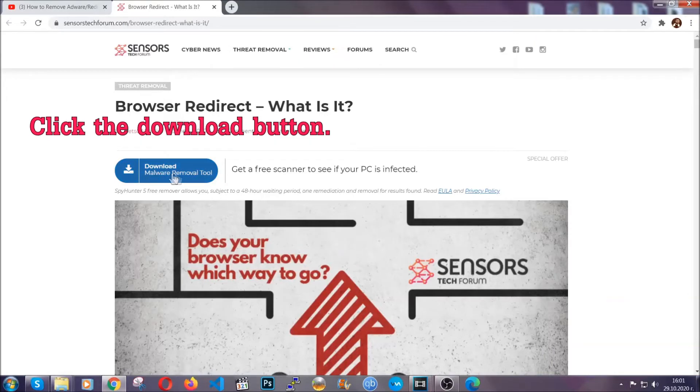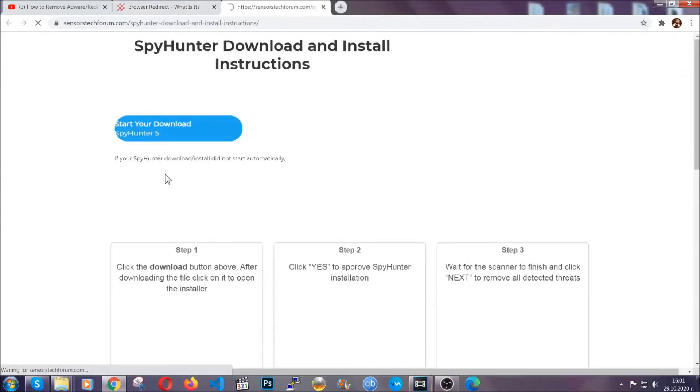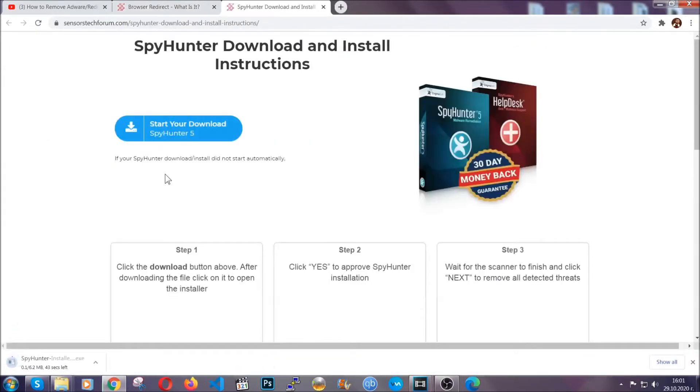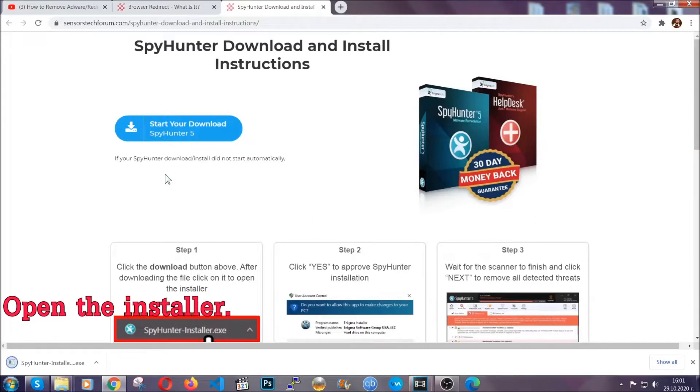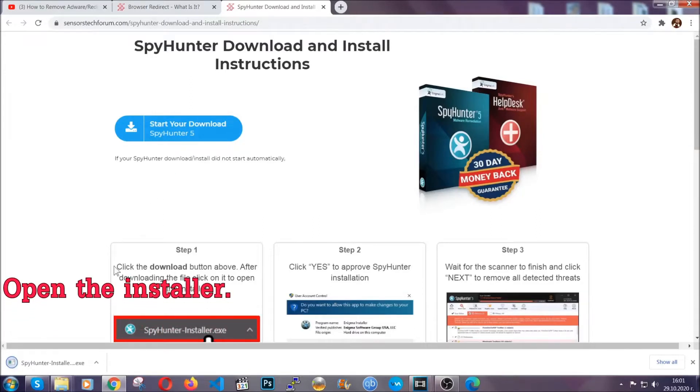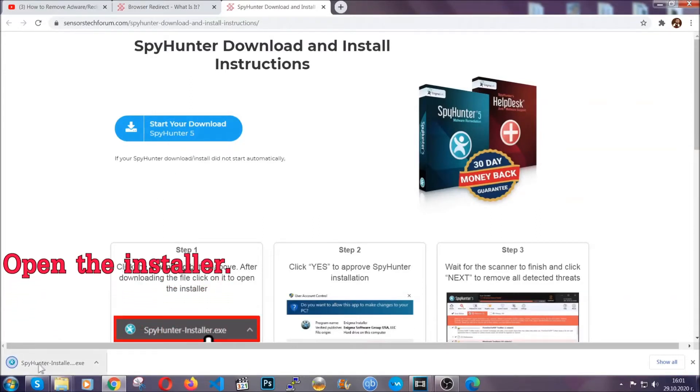Then go ahead and click on the download button which will take you to the download page. It should start automatically, and when it does, simply open the installer.